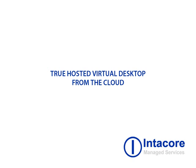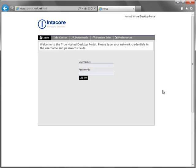Today we're going to be looking at a true hosted virtual desktop. We will be starting from the desktop portal, which is a website that is accessible from any web browser.